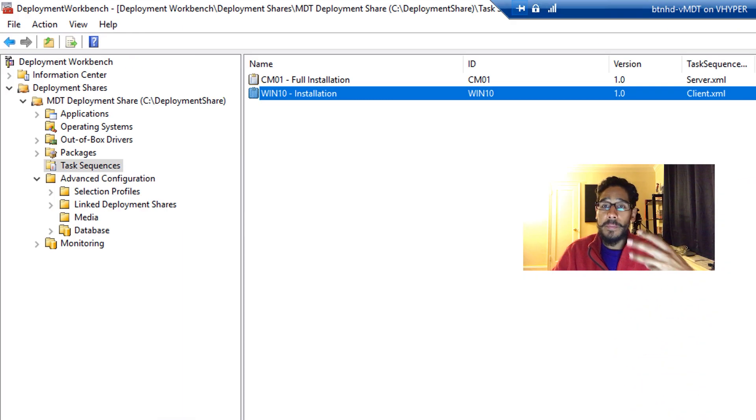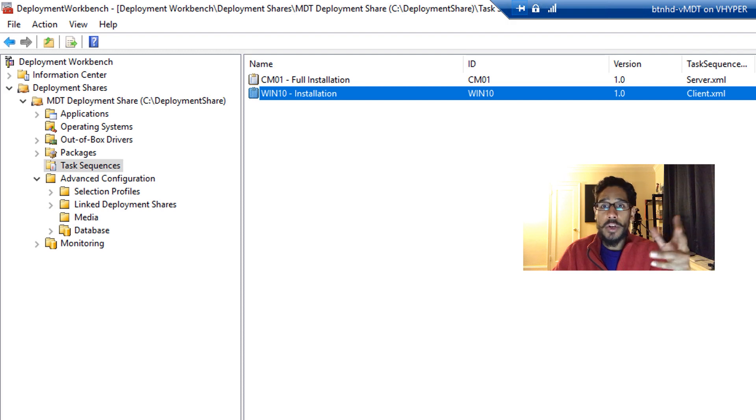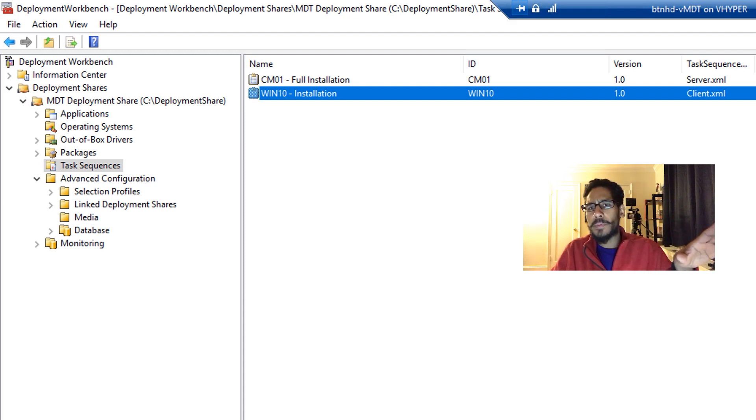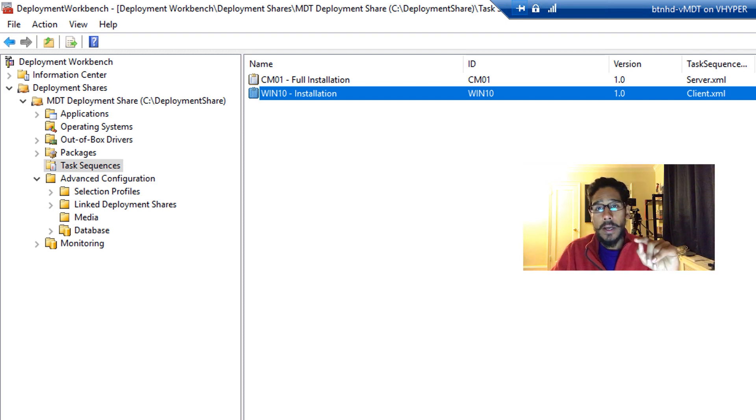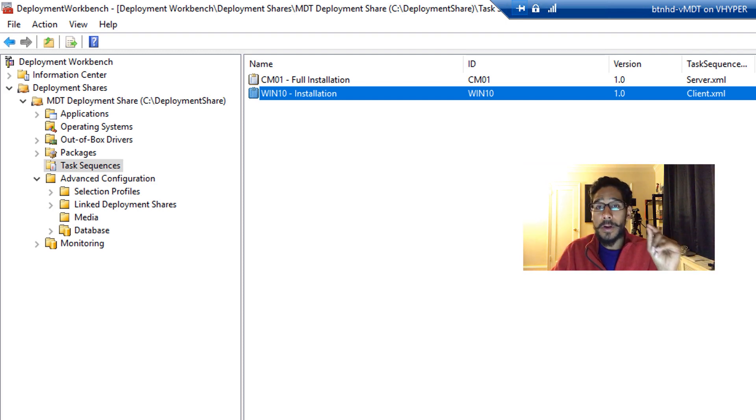Now for me, within my deployment, I have a task sequence, a Windows 10 task sequence, super simple, nothing special. You don't really need to do anything within your task sequence. The secret sauce is actually within your CustomSettings.ini.